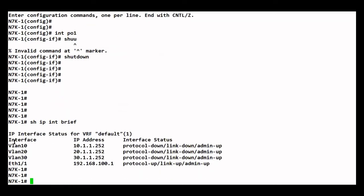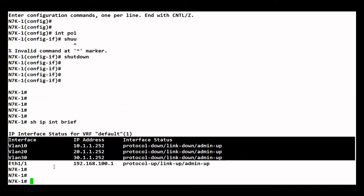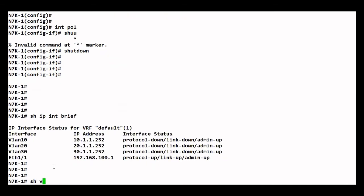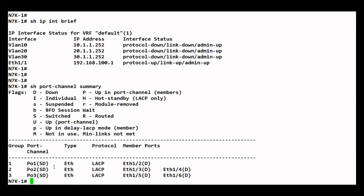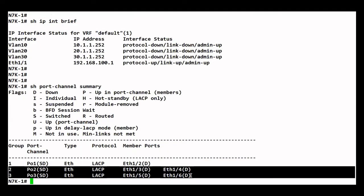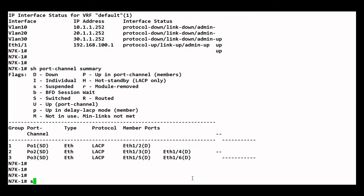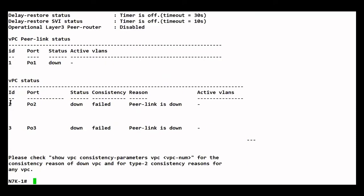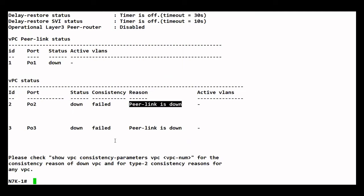If we do 'show interface brief', all our SVIs — VLANs 10, 20, and 30 — are down. If I do a 'show port-channel summary', port channels 2 and 3 are both down. The VPCs 2 and 3 are both down because the peer link is down.